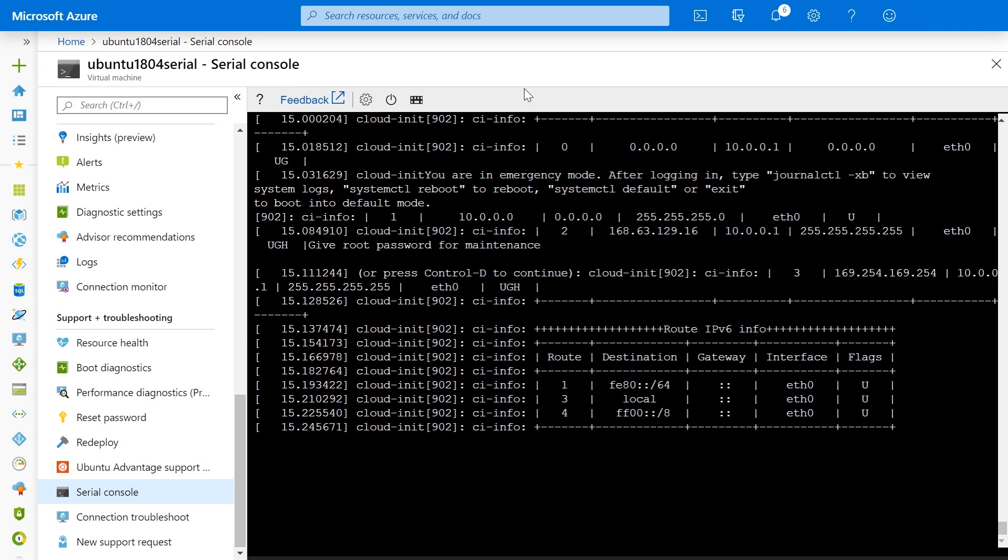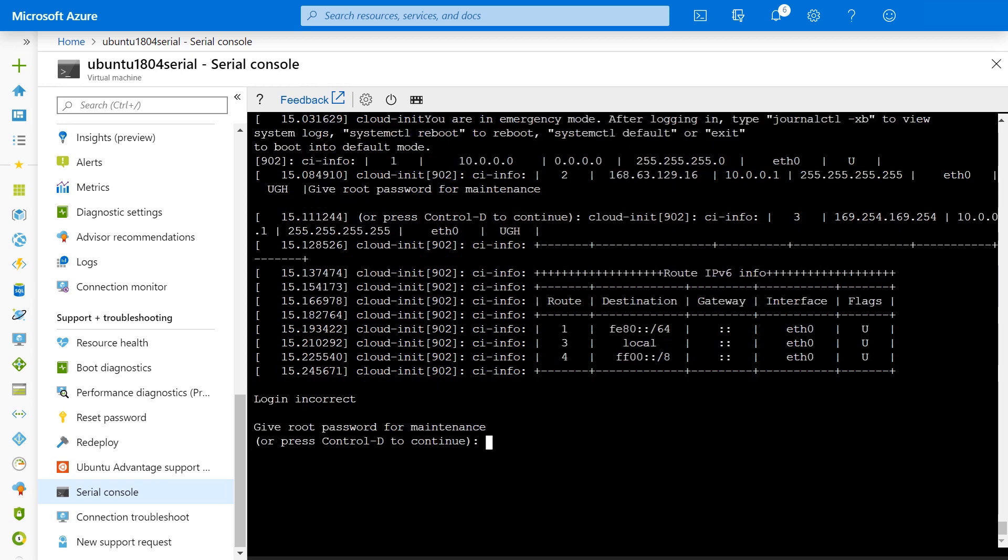As you can see, we were able to connect to the serial console of the VM. This is because the serial console connects to the virtualized serial port on the VM, so it's unaffected by lack of SSH or any other connectivity. As you can see, the VM has dropped us into emergency mode, so something has gone wrong. Let's log in and investigate.